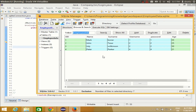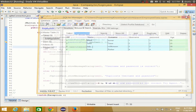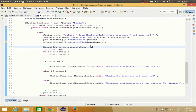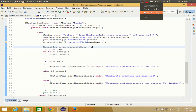We have successfully created a login page using the Window Builder GUI application in Java. In the next video I will show you some other useful tricks with Window Builder. I hope you will watch the next video — please rate, comment, and subscribe. Bye for now.